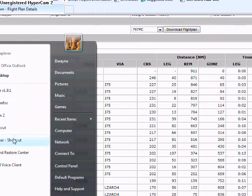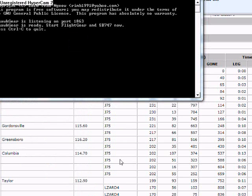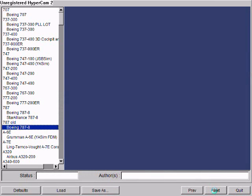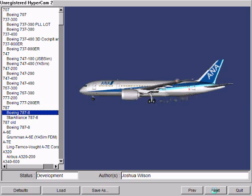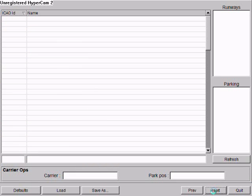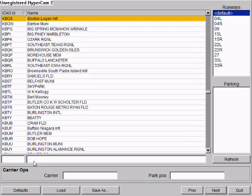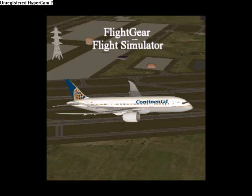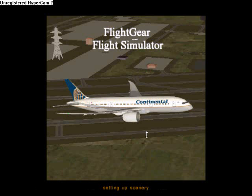First, start SquawkBox, then FlightGear. While that's loading up, I'm going to get SB747 started.